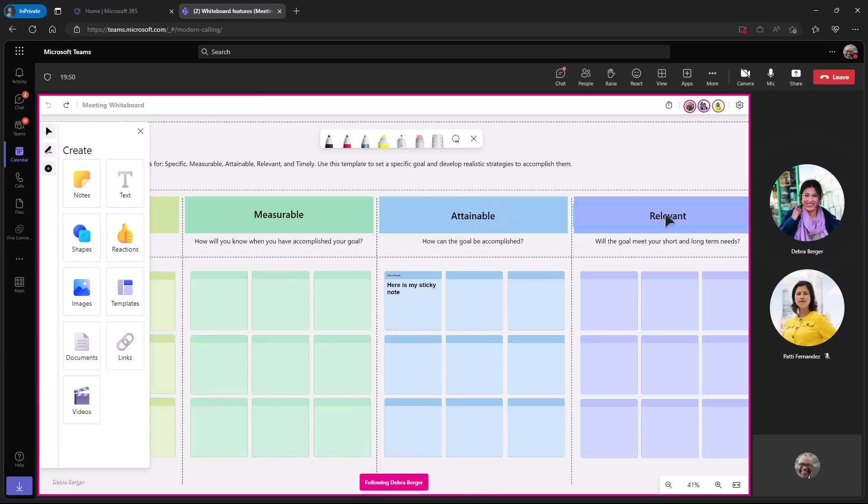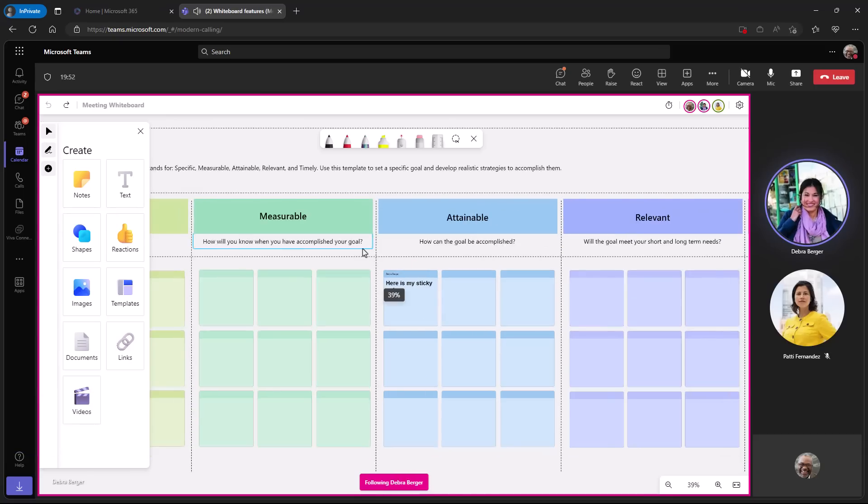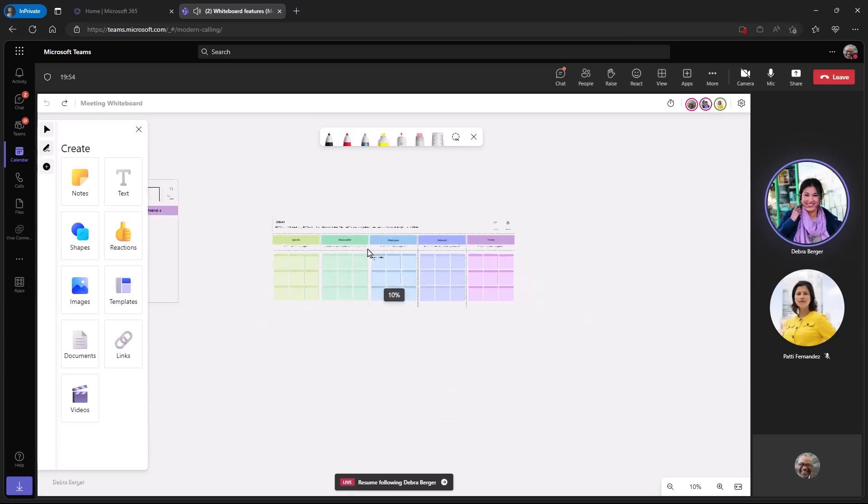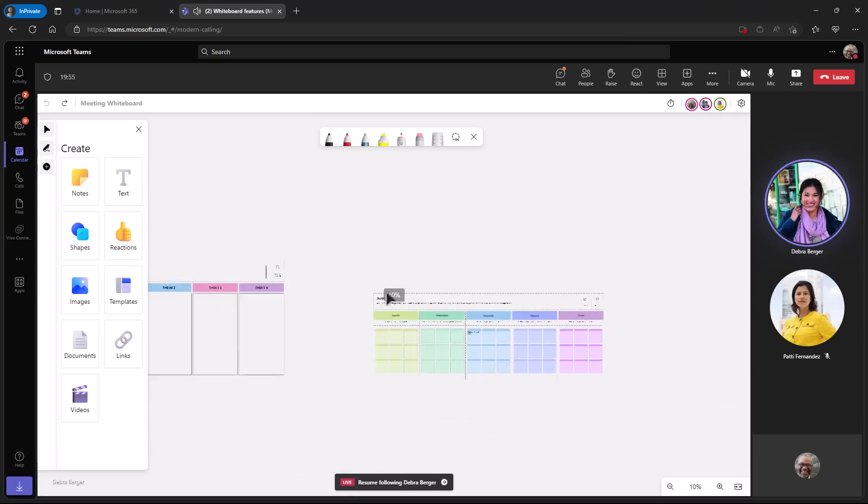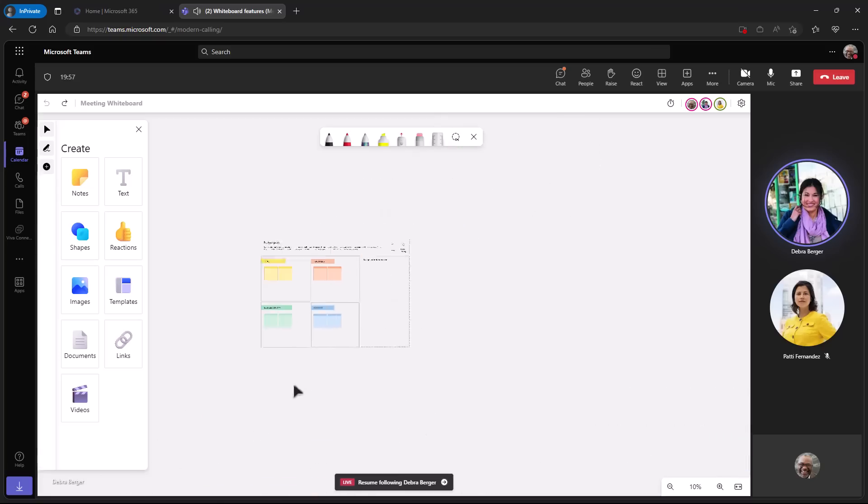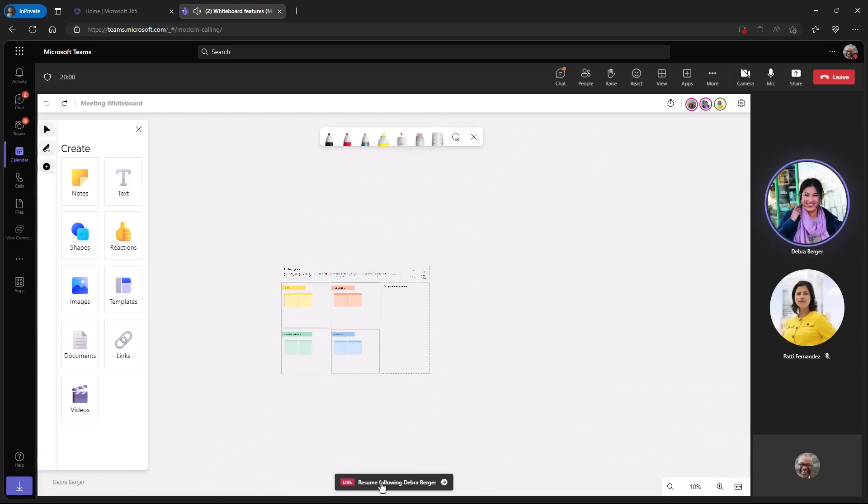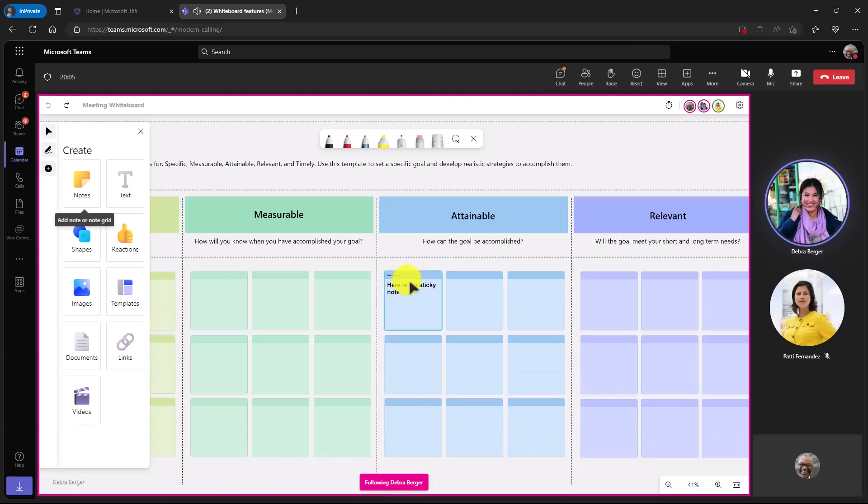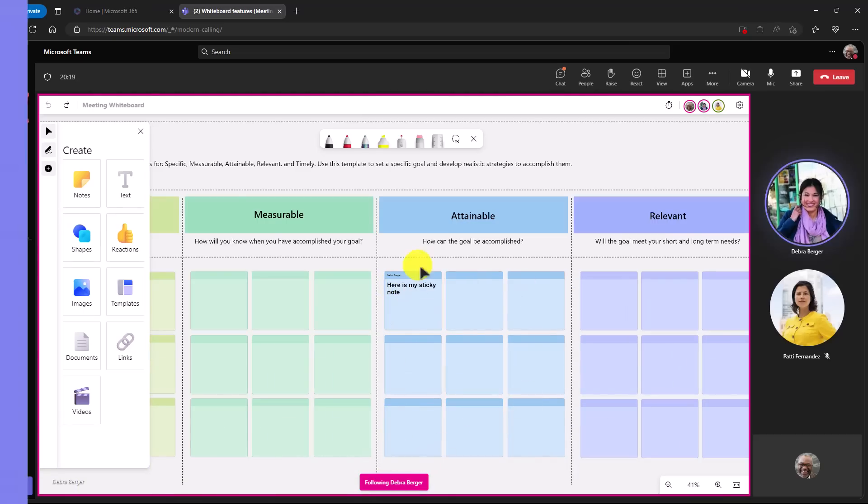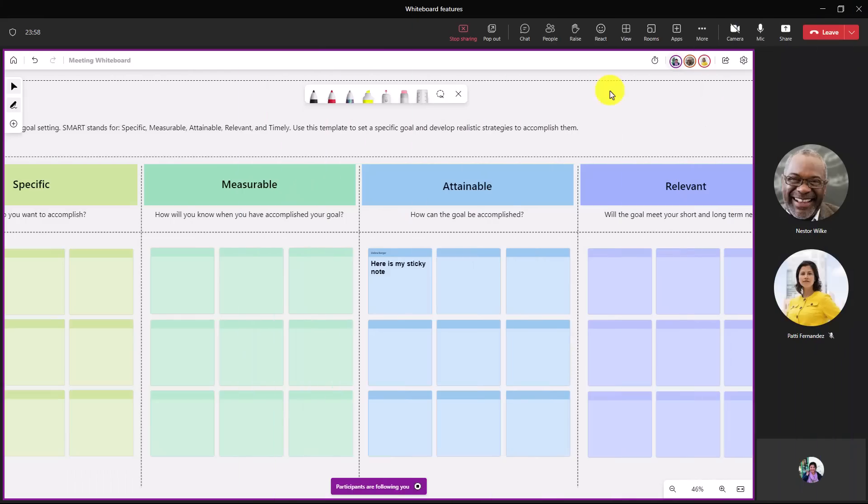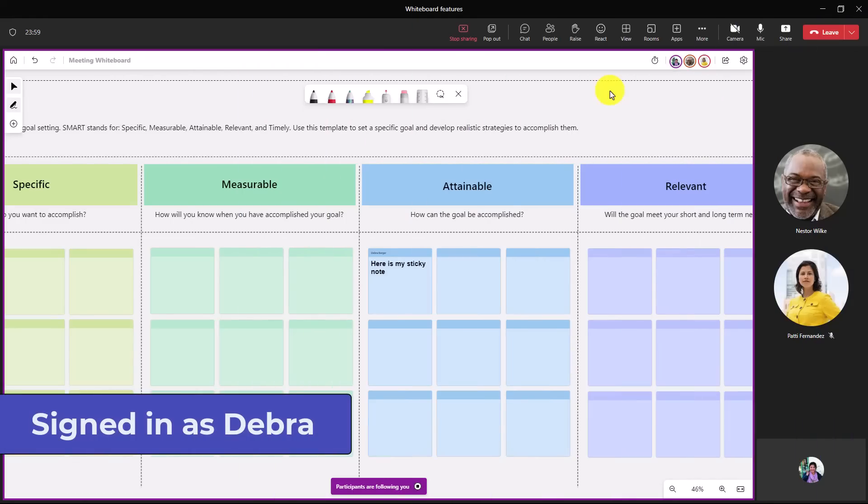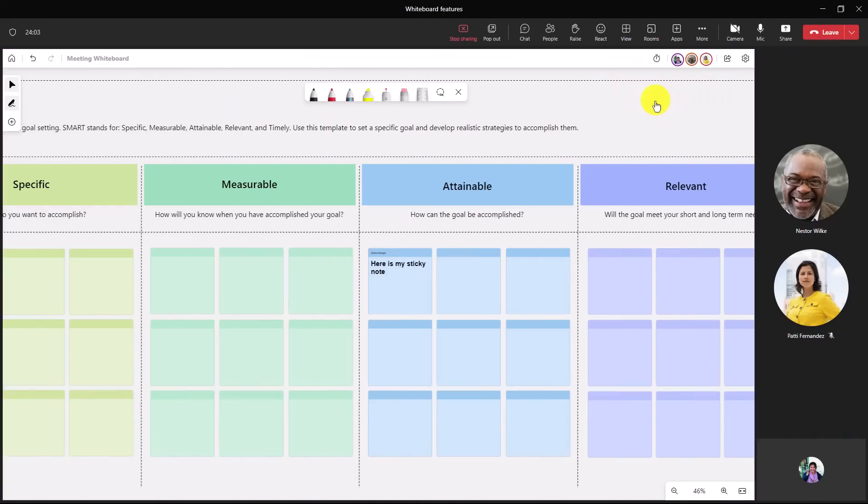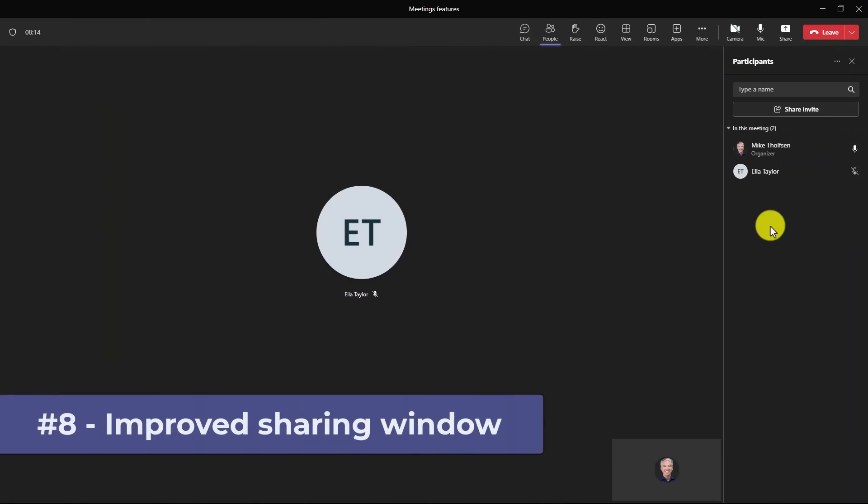Now if I want to stop following Debra Berger, maybe I want to zoom out and look at a different part, I can still do that and zoom over here and check out other things as Nestor. But at the bottom it says live resume following Debra Berger. So if I want to jump back to where Debra is, I click the little arrow and bam, it jumps me right back to the exact spot that Debra is in. Let's switch back to Debra. When I finish doing the part where people are following me, I can go up here and say stop following mode and turn that off.